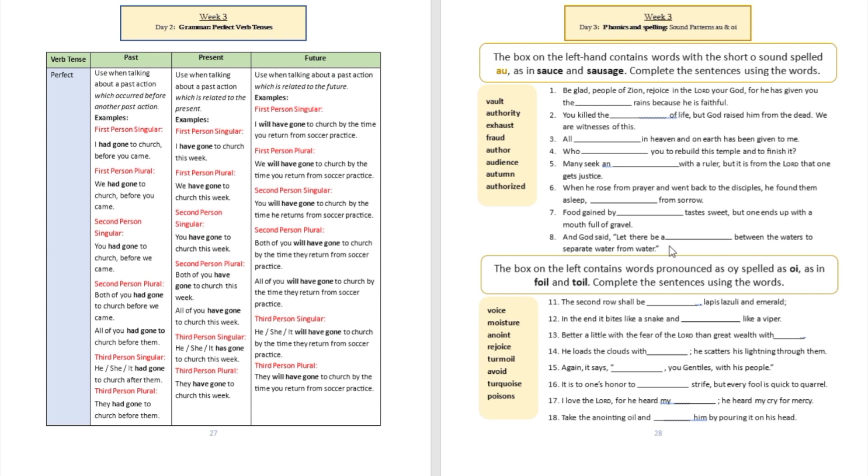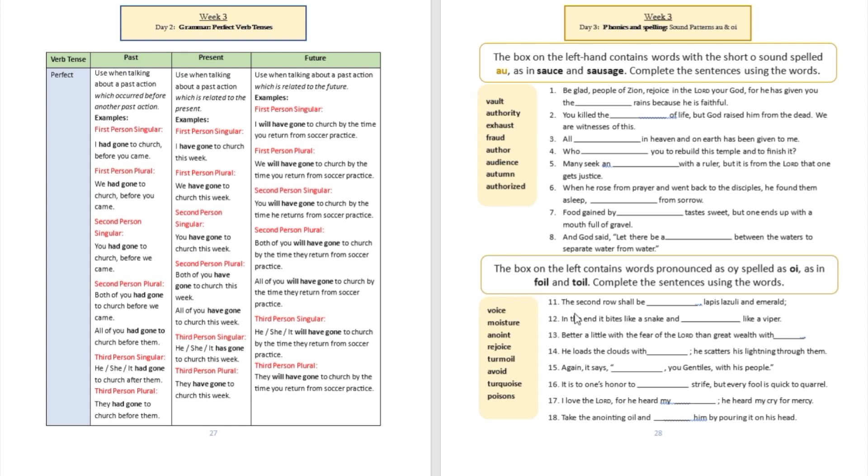Did you see how we used words that contained A and U letters in sentences? You're welcome to practice how to pronounce A-U very well. It's going to be 'aw' like in sauce, sausage, authority, exhausted, fraud, author, audience, and so on.